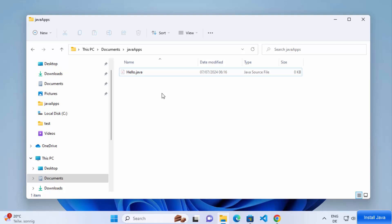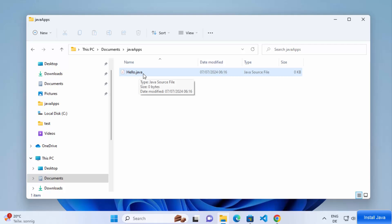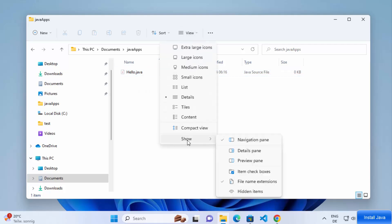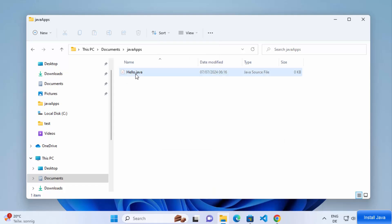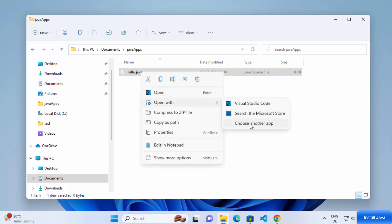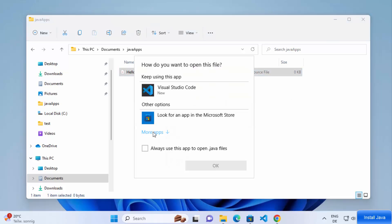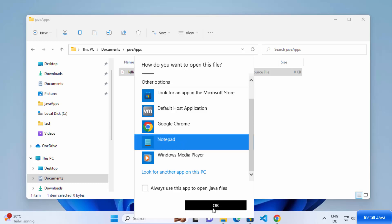Generally you would use an IDE or editor like Visual Studio Code or IntelliJ IDEA to create Java files, but I'm showing the most raw way assuming you have no programming experience and no IDE. If you don't see the .java extension, click View, then Show, then check File Name Extensions. Once the file is created, right-click on it, select Open With, choose Notepad, and click OK.